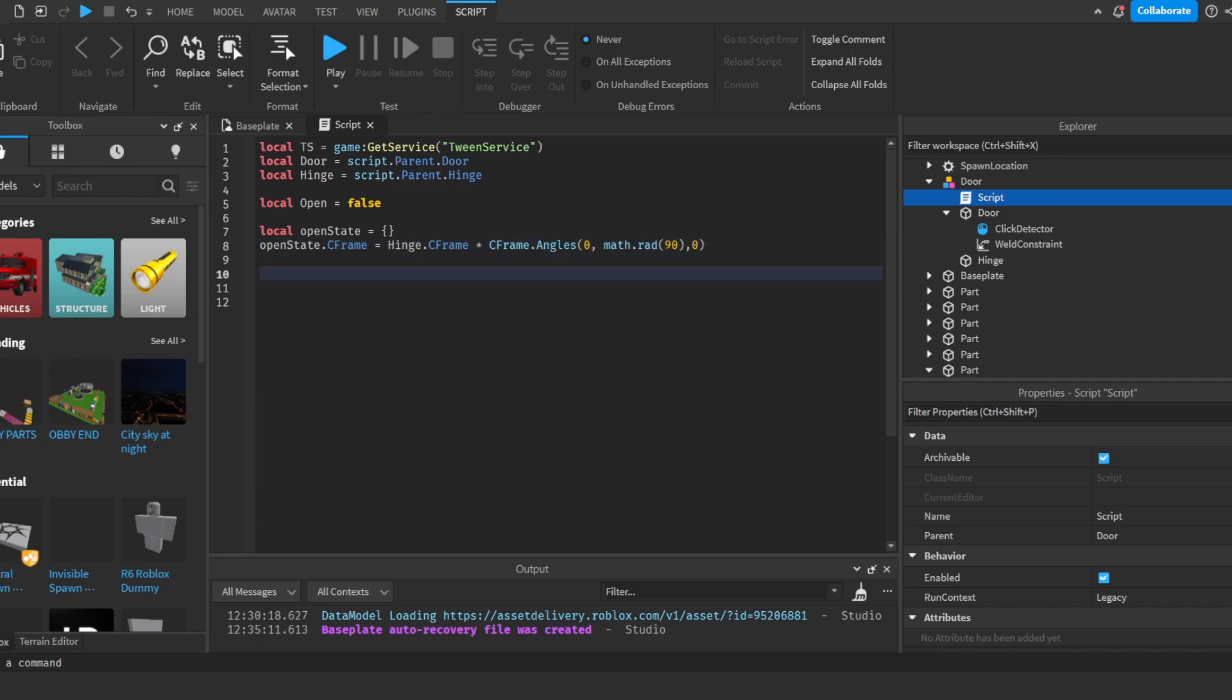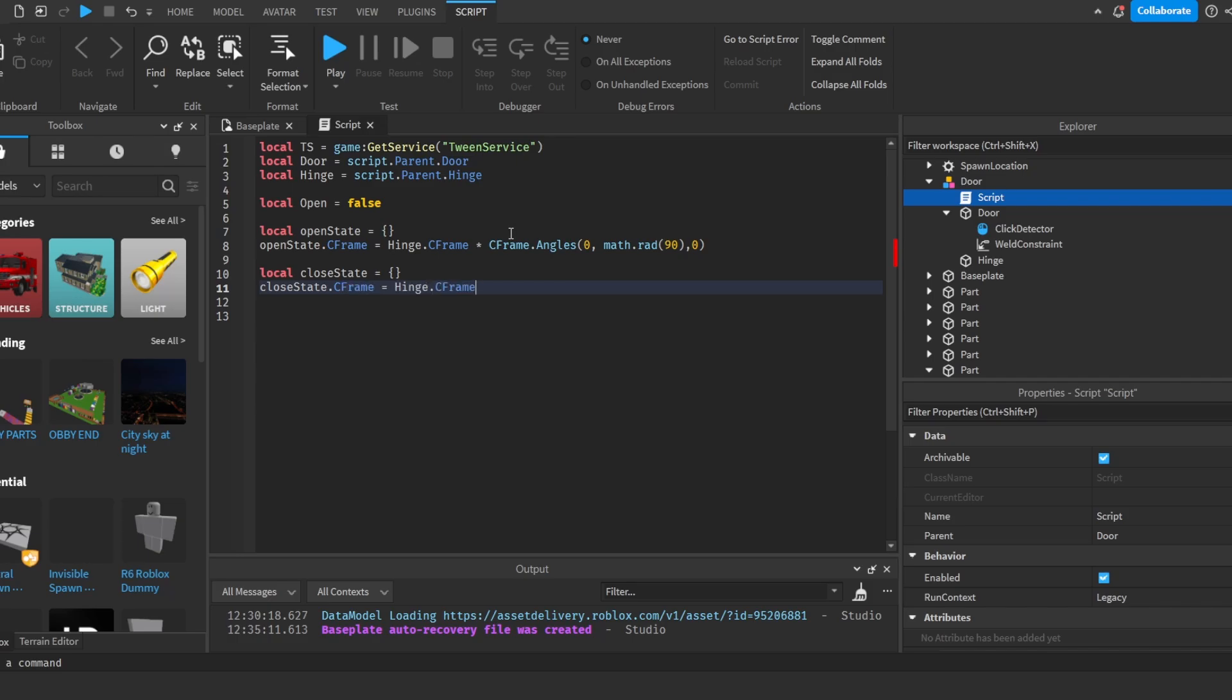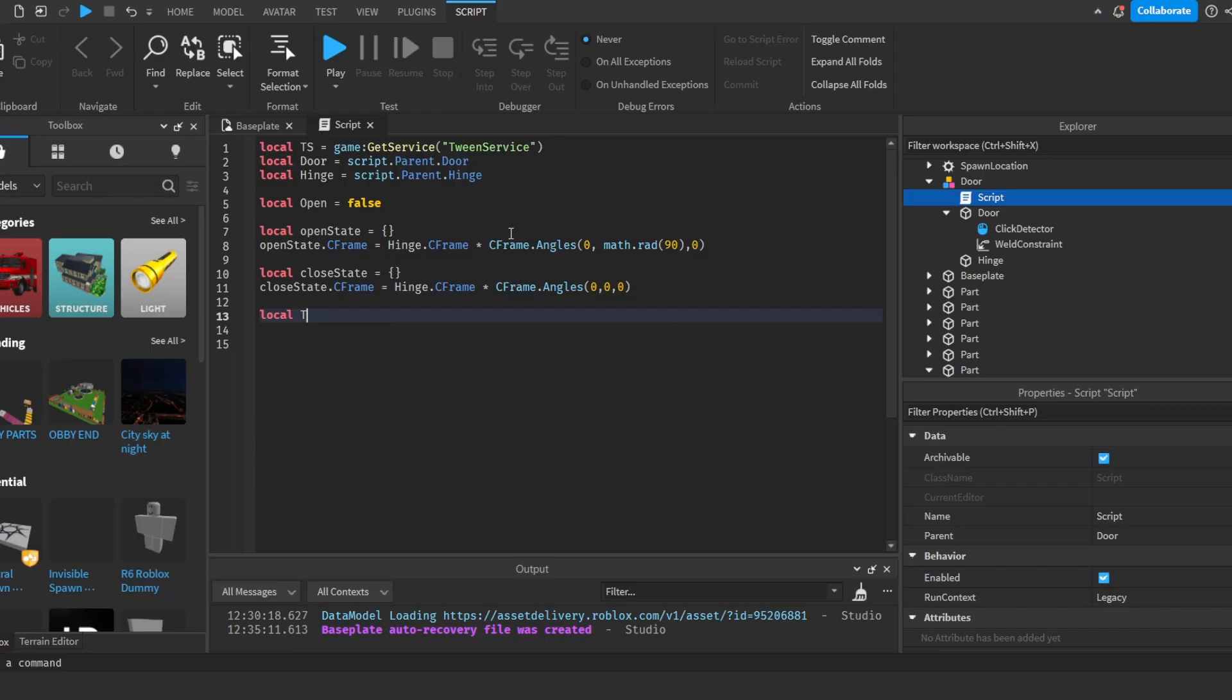And then we're going to do local closeState is equal to curly braces. closeState dot CFrame is equal to hinge dot CFrame times CFrame dot angles zero zero zero zero. After that,